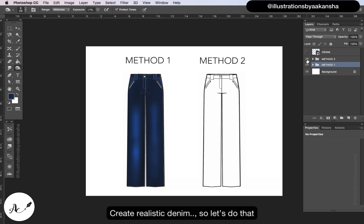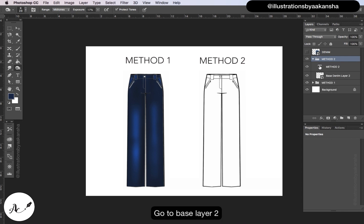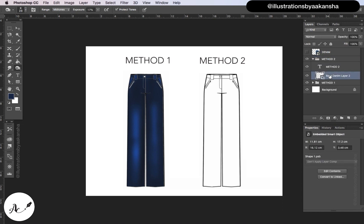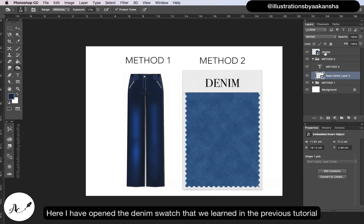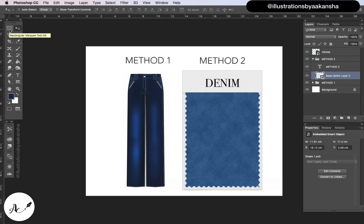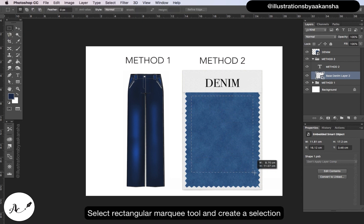Create realistic denim, so let's do that. Let's try a different method. Go to base layer 2. Here I have opened the denim swatch that we learned in the previous tutorial.